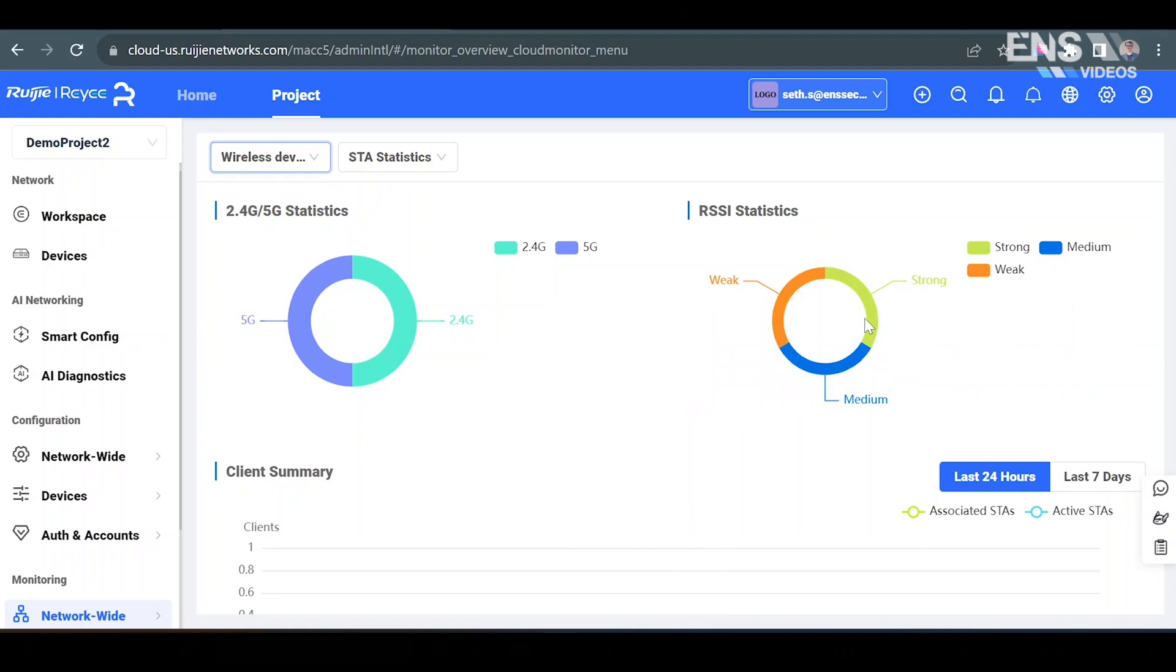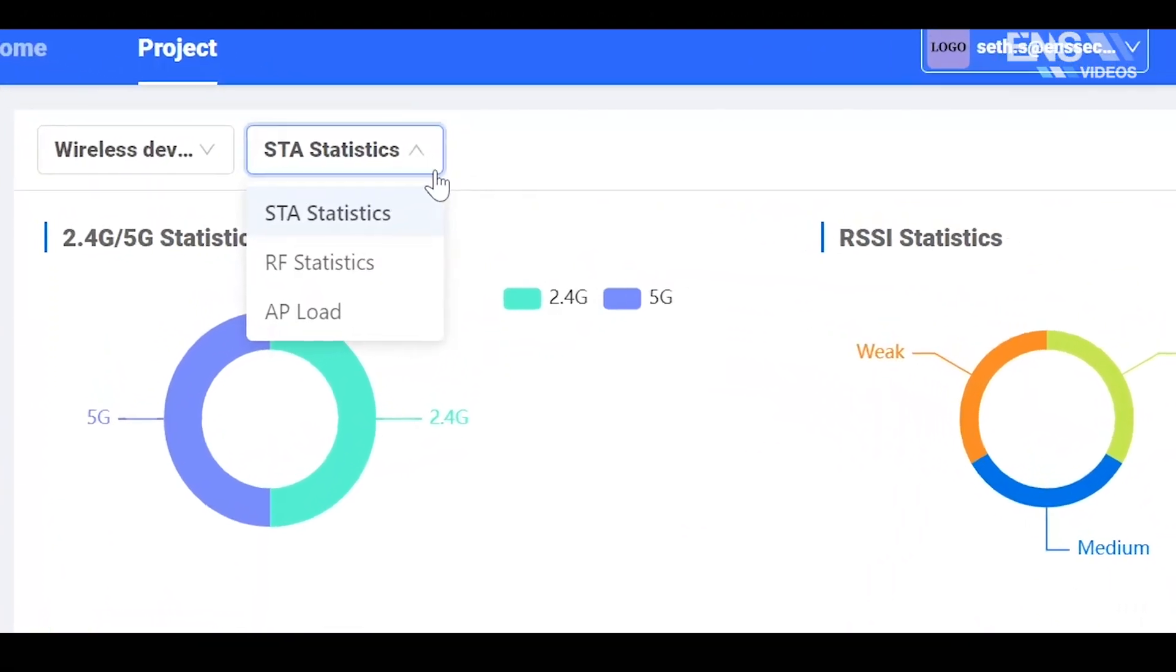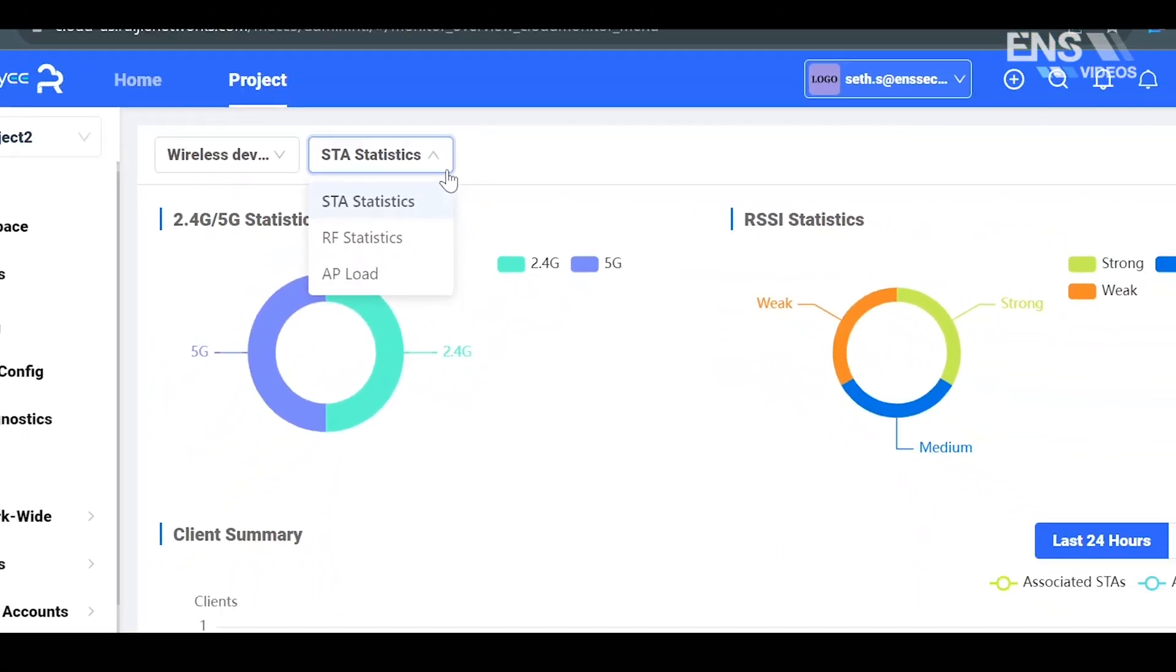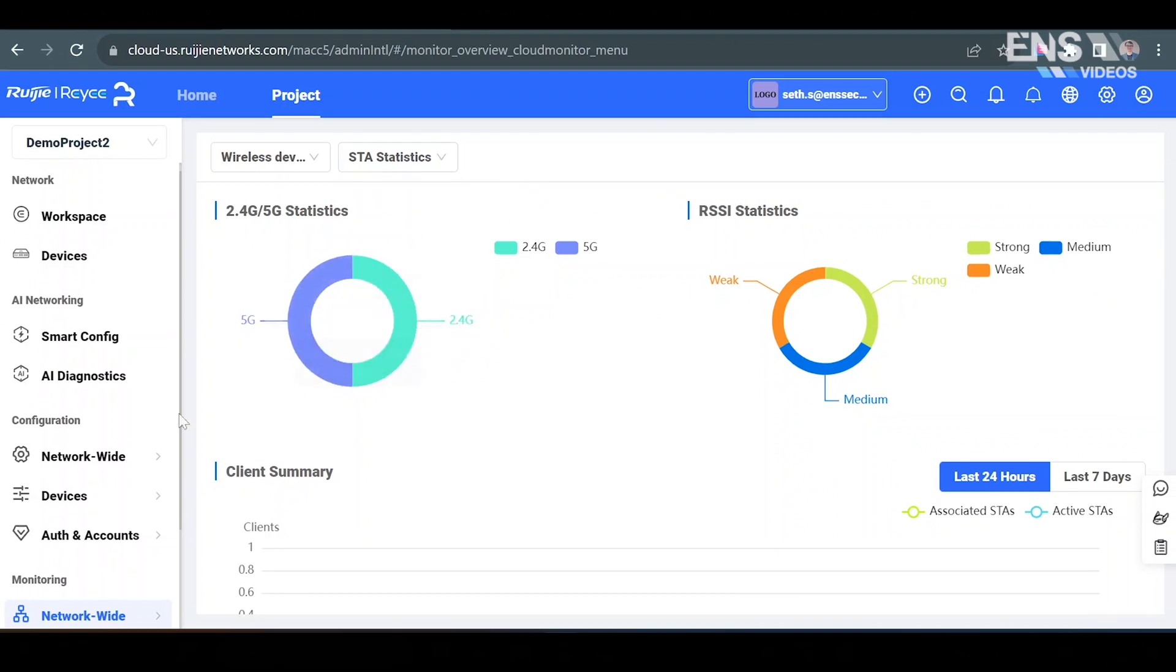You can change these things at the top such as RF statistics and AP load.